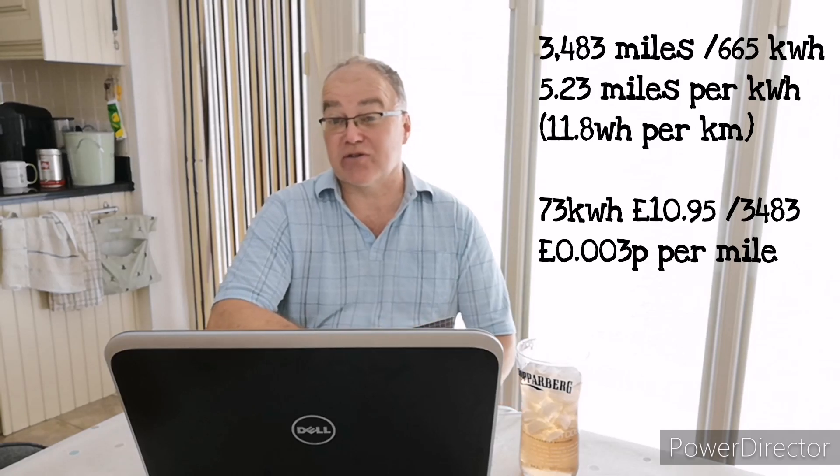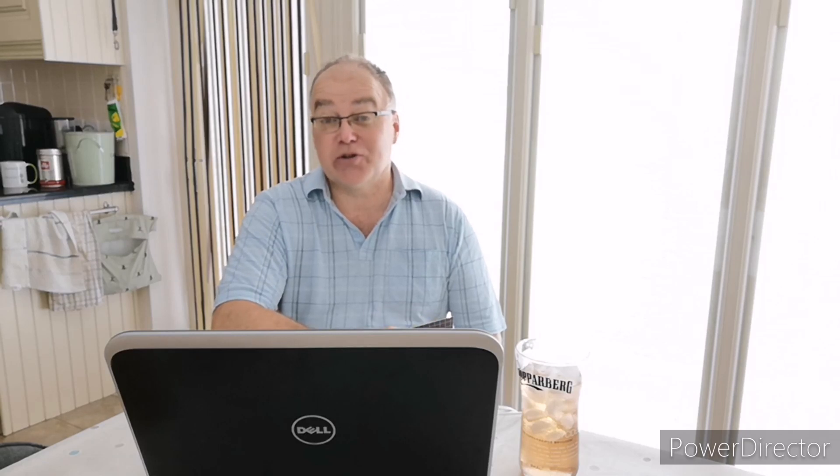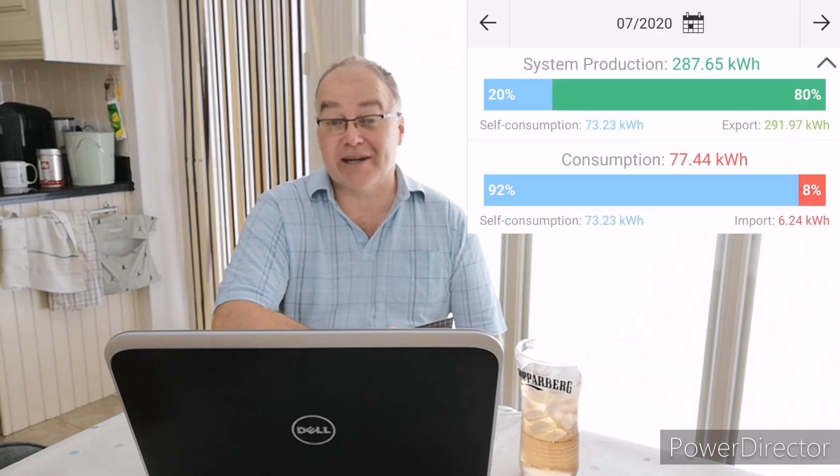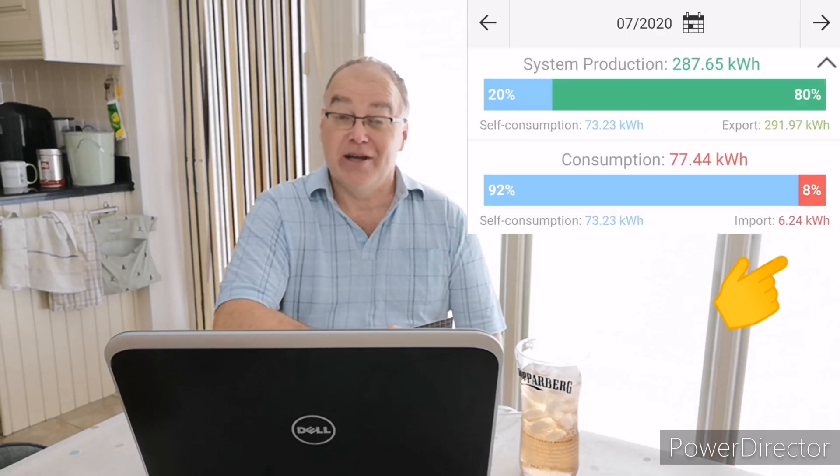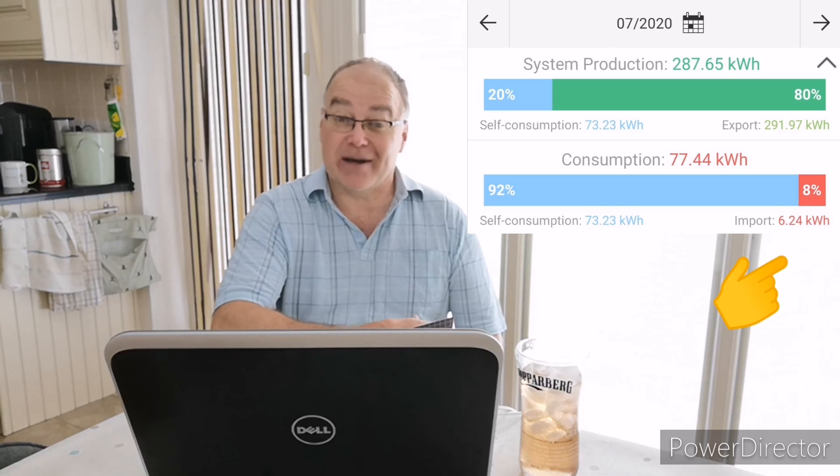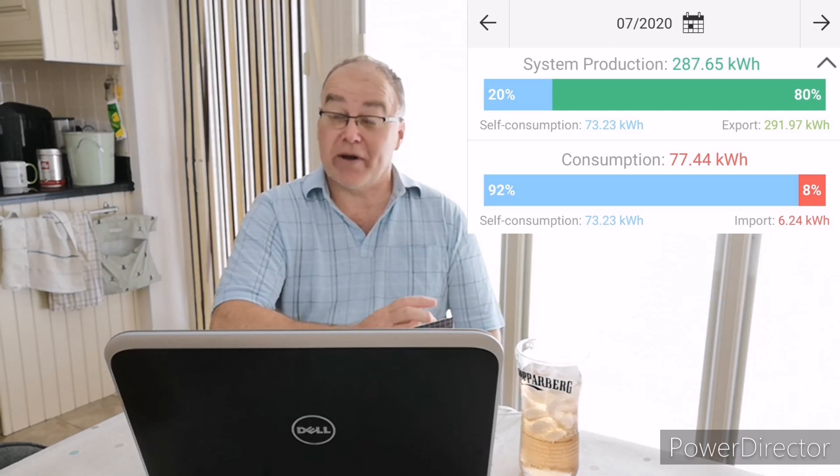And grid use, that's one I like to track because I like to get as close to zero as possible. Again, the month of July I consumed 6.24 kilowatt hours, which is more than I would like to consume because I had a couple of issues. I did a couple of tests with a new battery that came and I needed to recharge the battery.